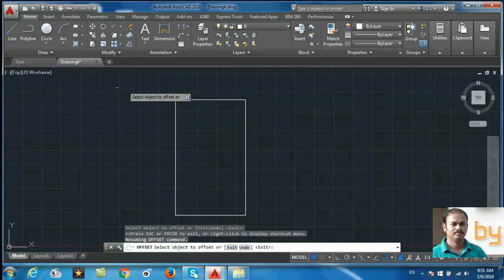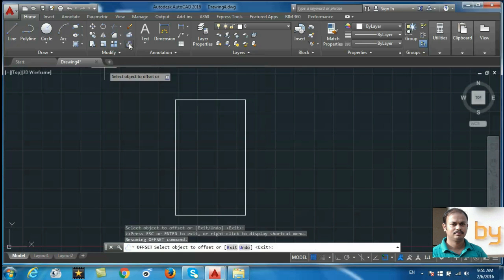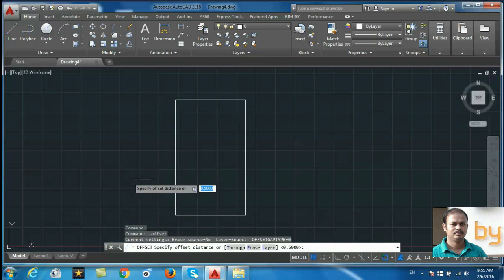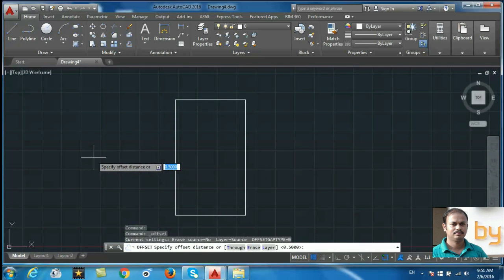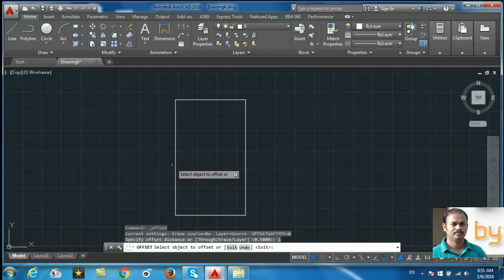In this example, select the offset command, specify the distance. Here I am going to use one unit again and select the object.